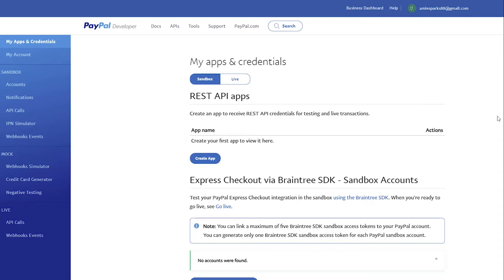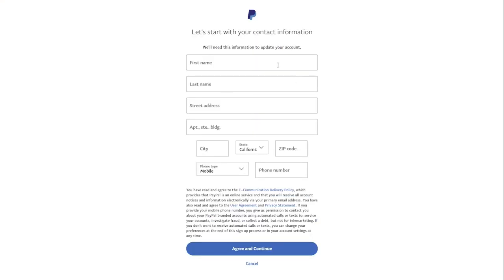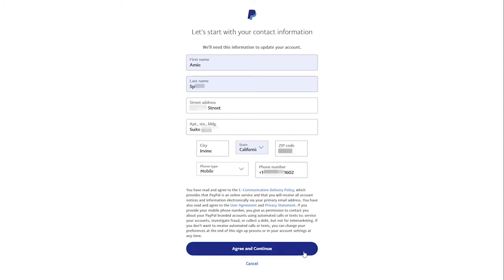In order to process live transactions, you need to fill in some more information. Click Live, Upgrade Account. Fill out your account application. Enter your contact information, name, address, and mobile phone. Click Agree and Continue.